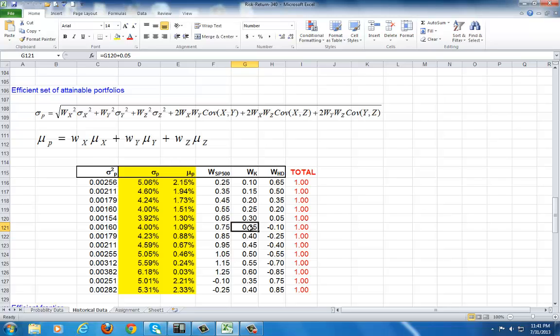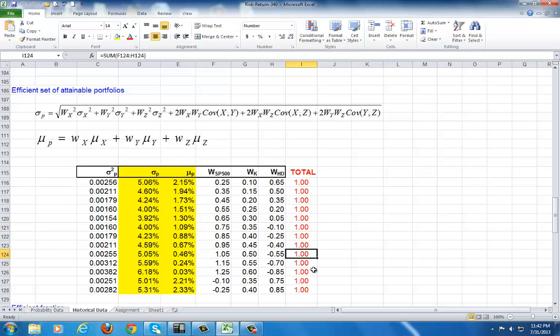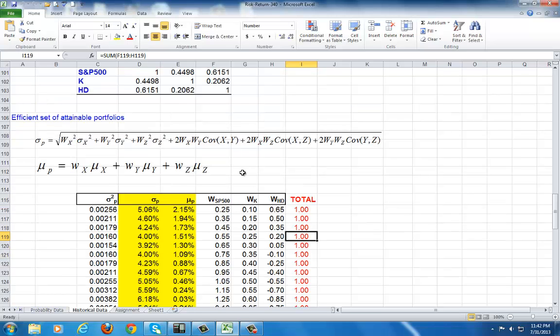So, in doing yours and constructing your efficient set, you can allow for short sale if you want to. Just make sure that the sum of all the weights equals one. So, this is my check right here, as you can see.